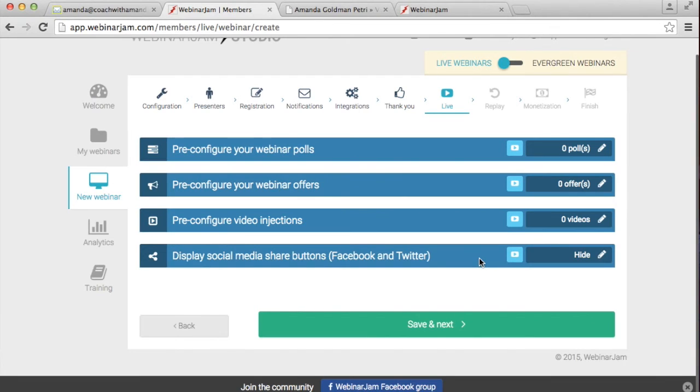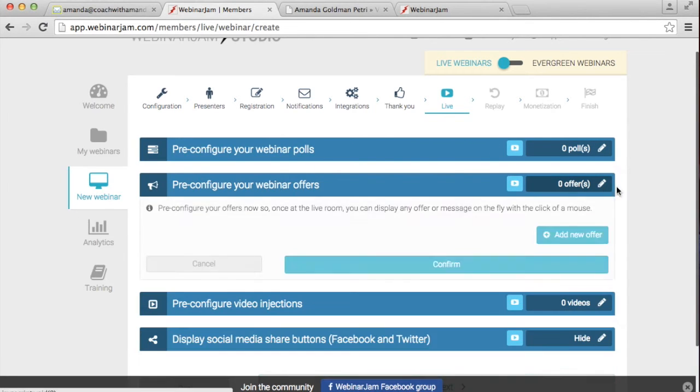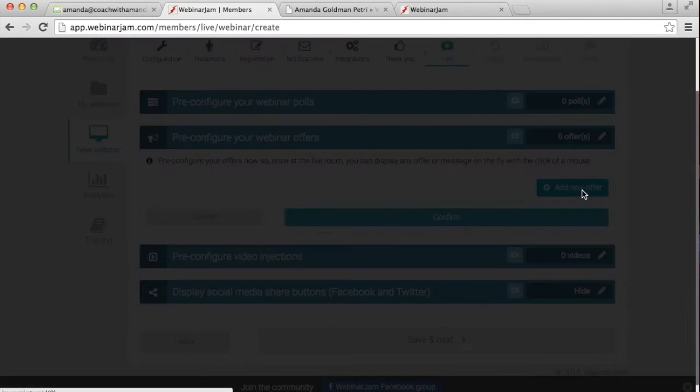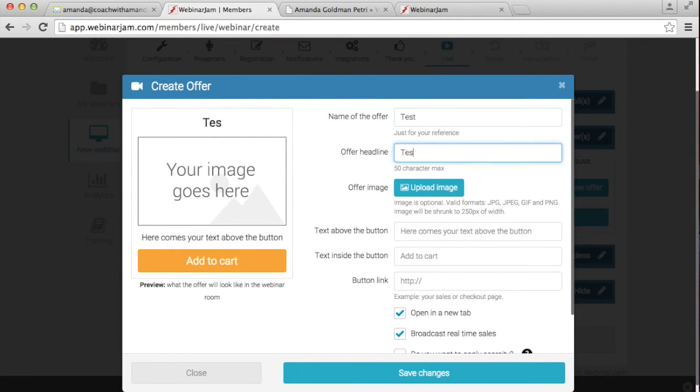Again, you don't need a thank you page if it's happening right now. And then here is where you set up the videos that will be the video for the webinar. And you can also set up polls and you can set up offers. So for instance, if you have a pitch, you could set up an offer that looked like this and it'll pop up.